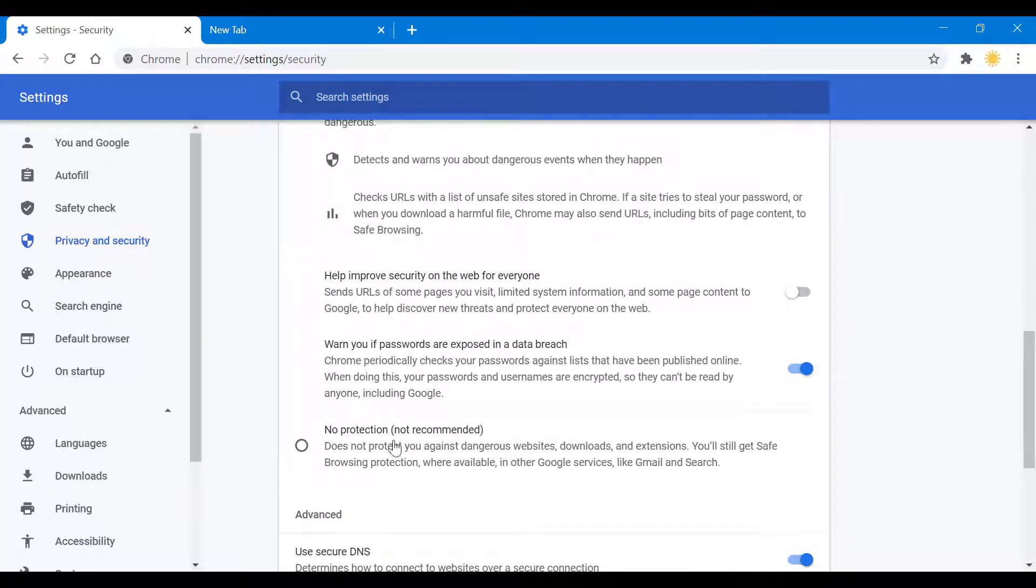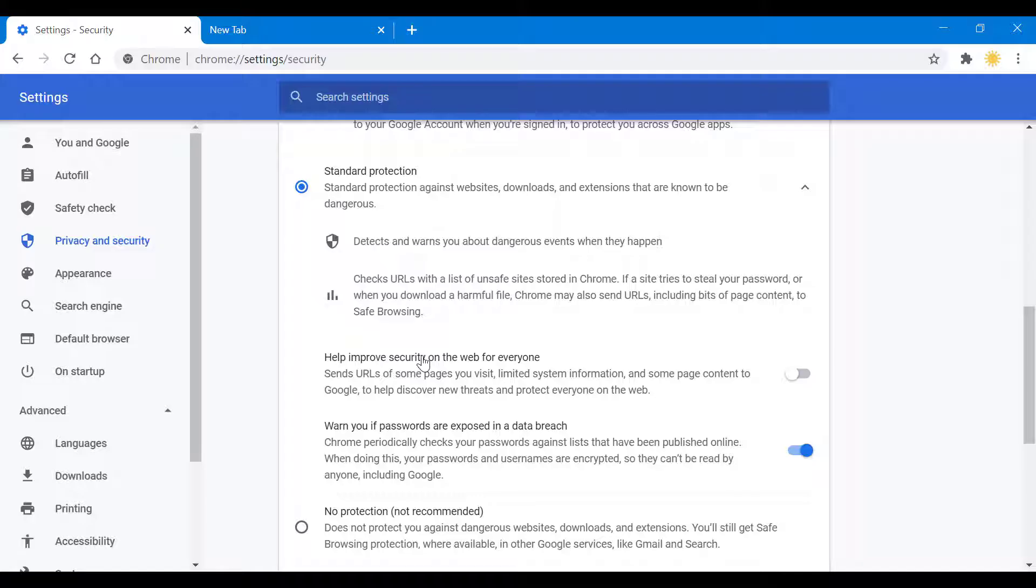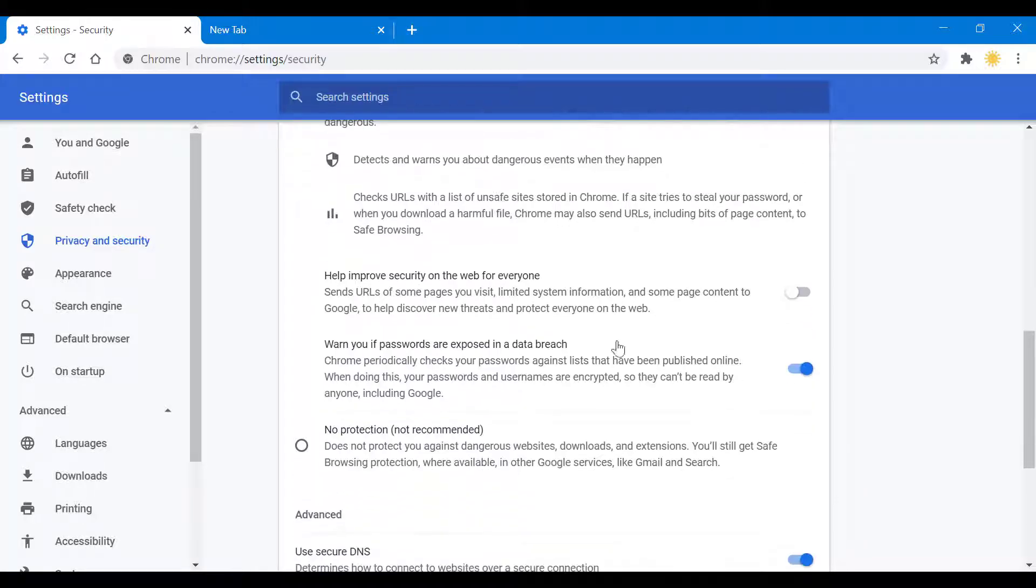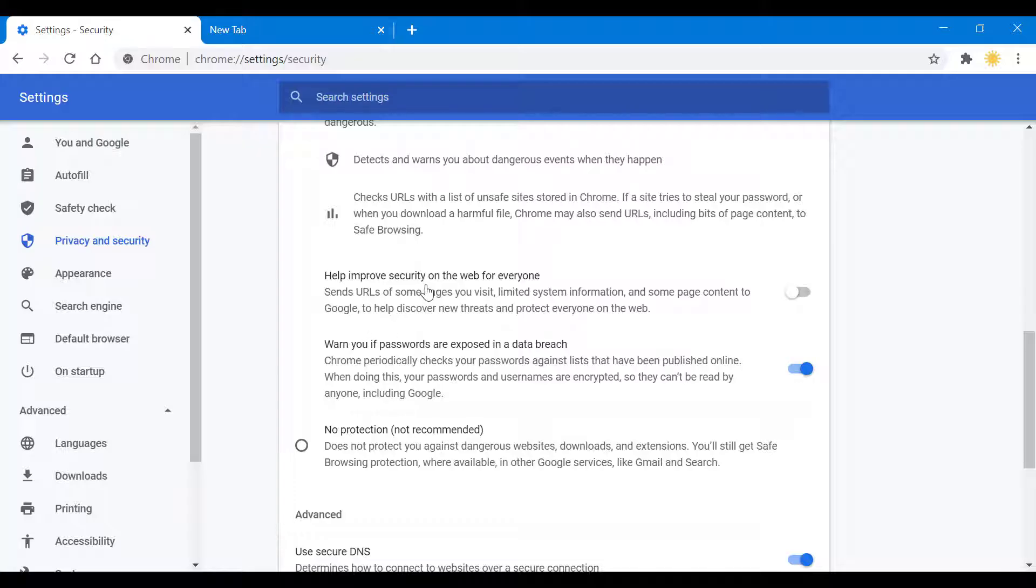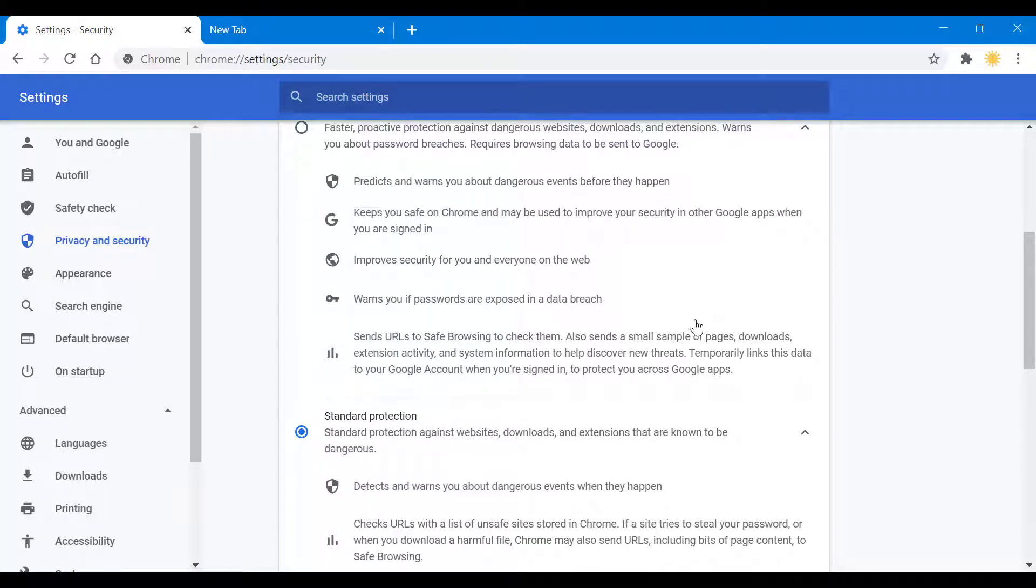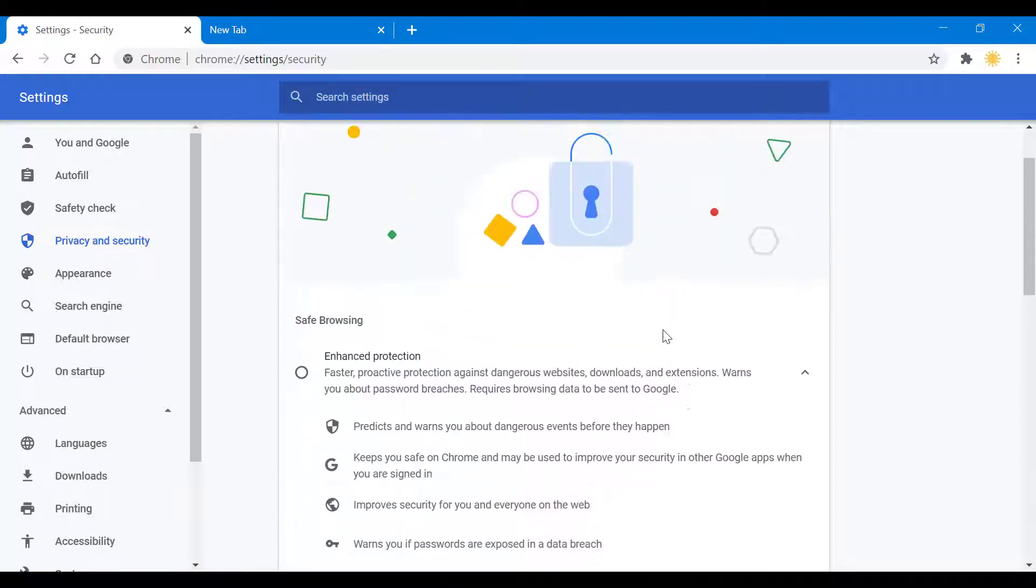Standard protection options include warnings if passwords are exposed in a data breach and helping improve security on the web for everyone. Then we have the very safe option, which is enhanced protection—probably what you're looking for when watching this video.